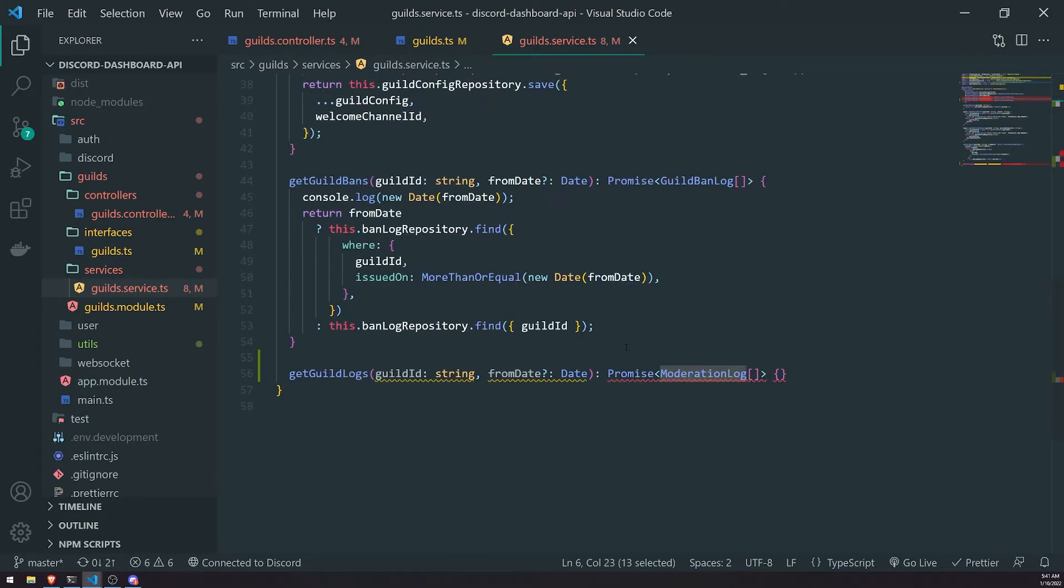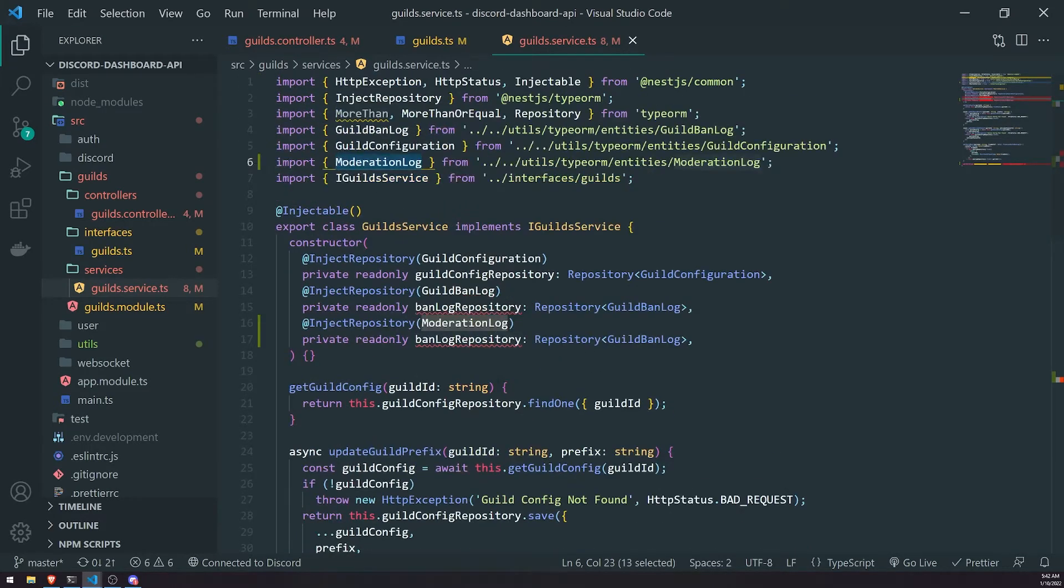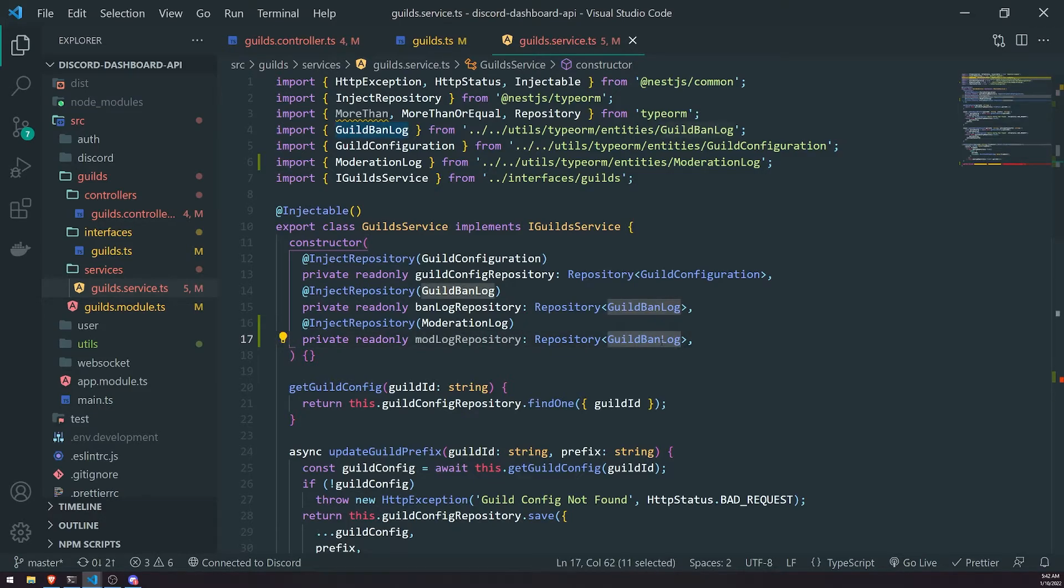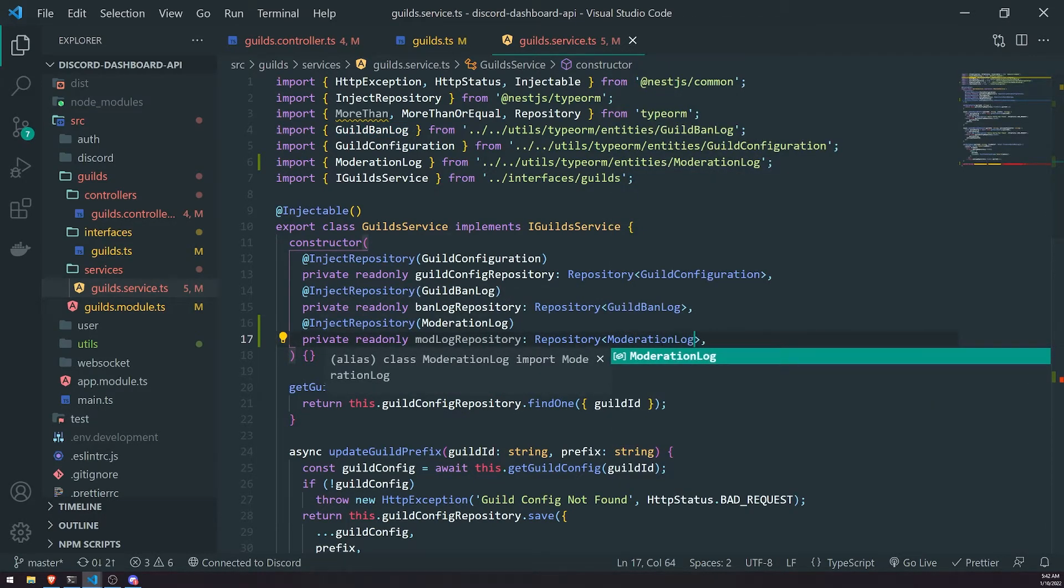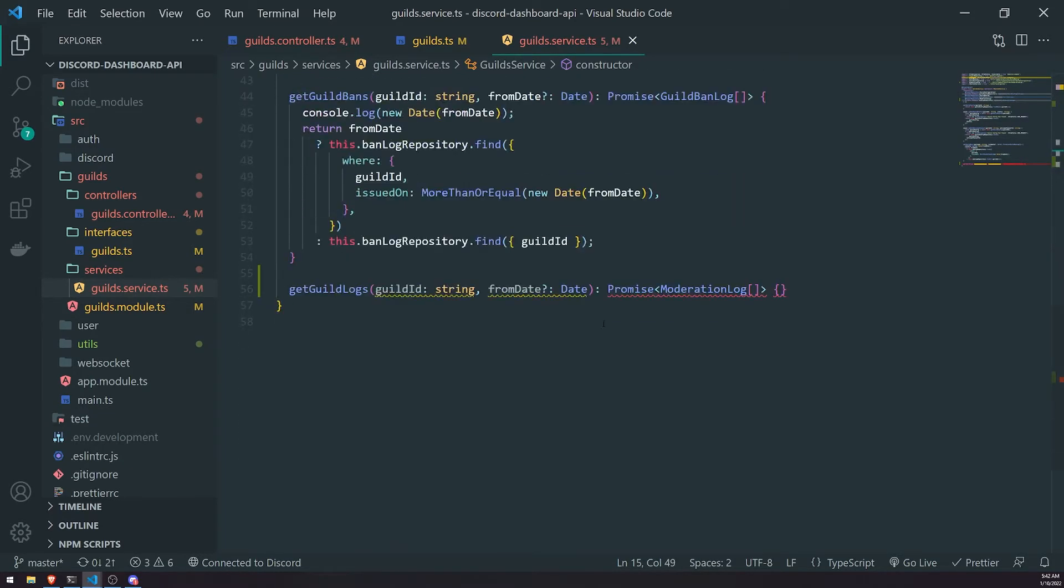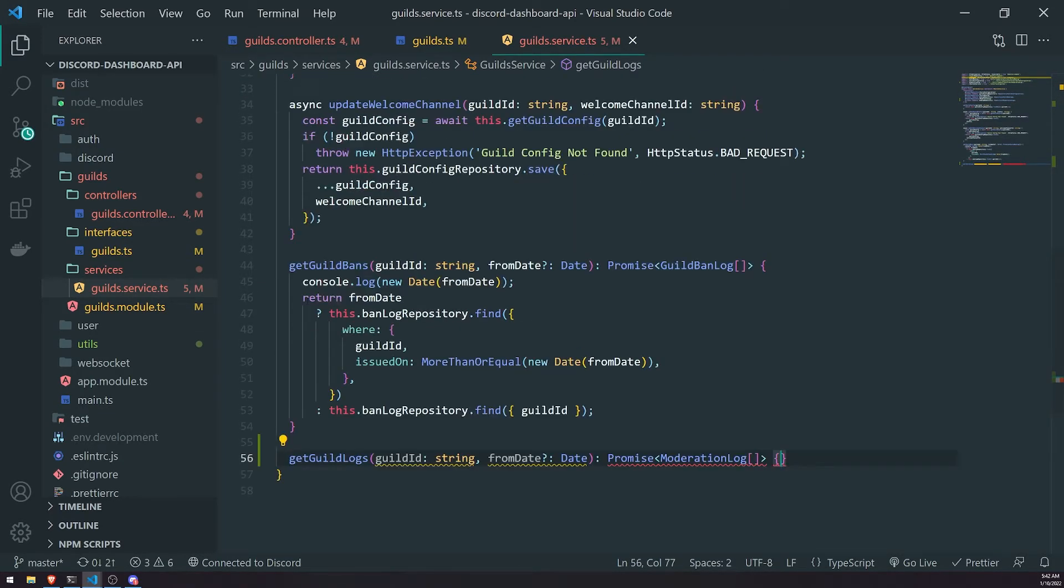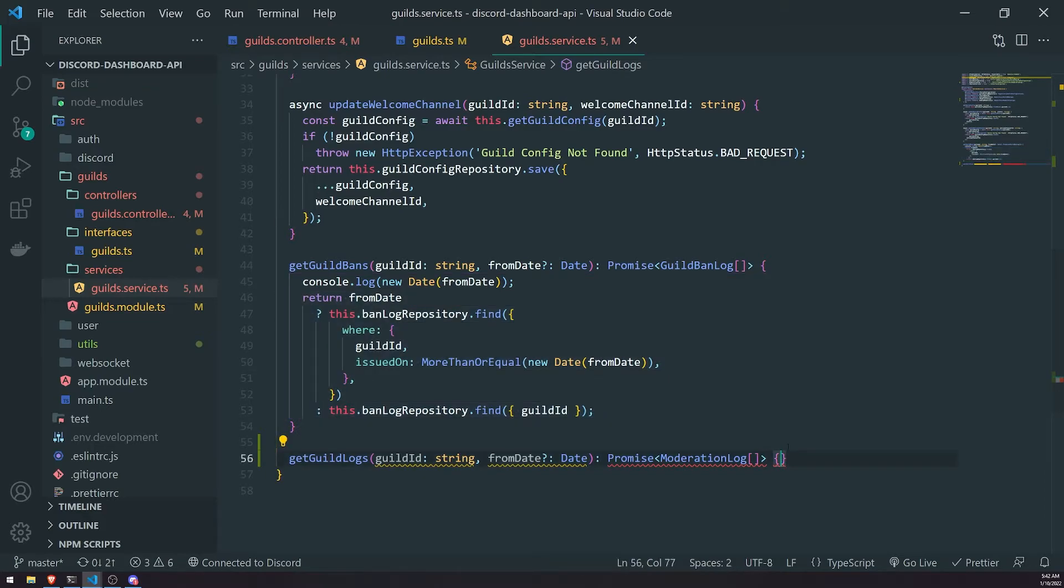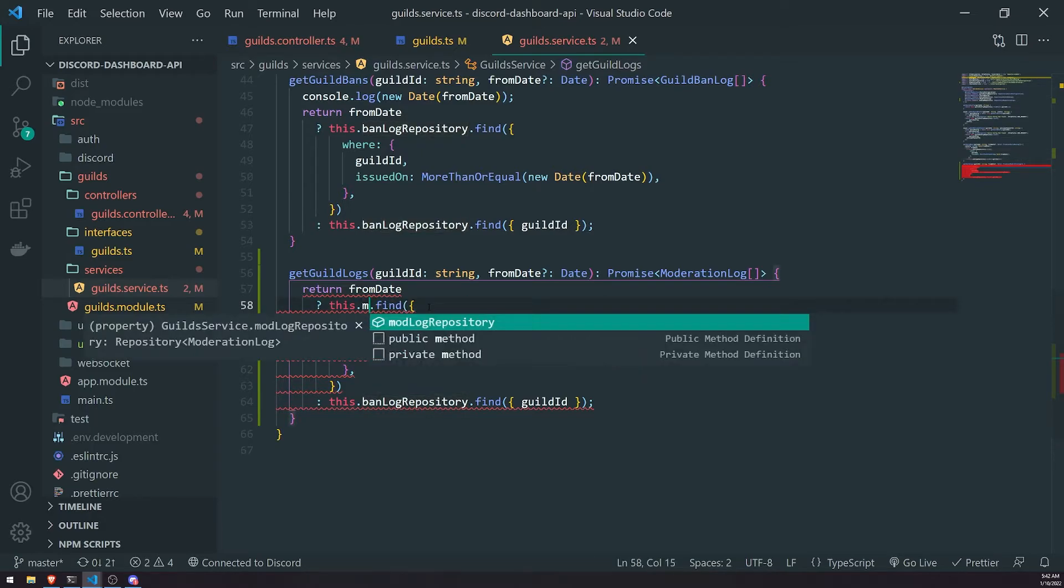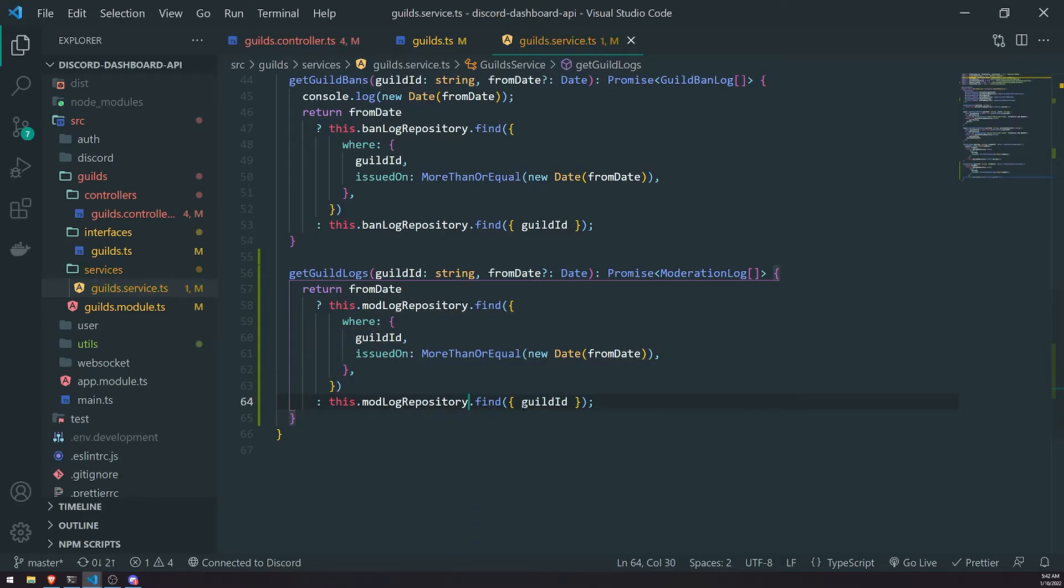It was auto imported for us earlier. We'll change this to mod log repository and then change this to moderation log. All we got to do is just copy this implementation because it's literally just the same thing. And instead of this dot ban log repository, it's this dot mod log repository. Same thing down here too.